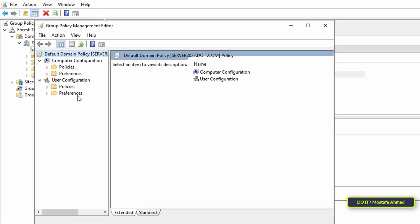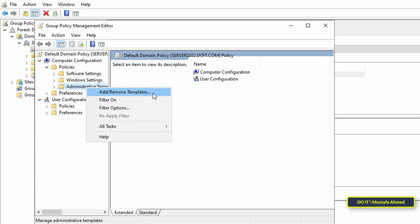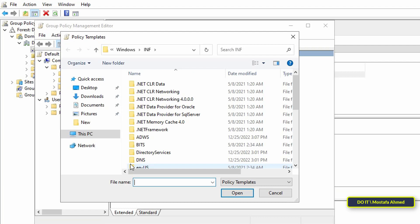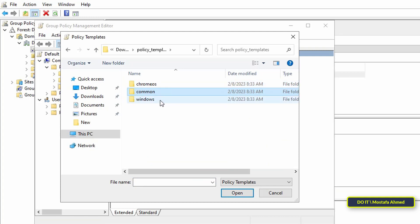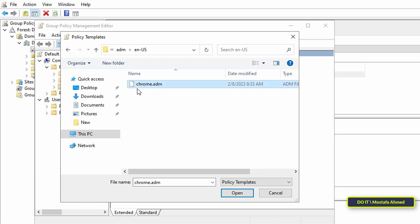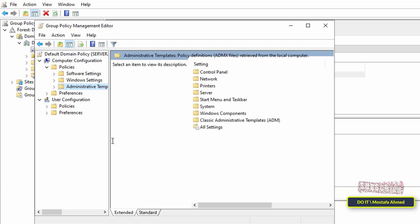To install group policy templates, under Computer Configuration click Policies to expand it, then right-click on Administrative Templates. From the menu select Add or Remove Templates, then click the Add button and browse to the downloaded policy templates folder. Open the Windows folder, then the Add folder, and within it open your language folder and select the file inside. After confirming the file is added, click Close. This is how the group policy templates are installed in Group Policy Management.